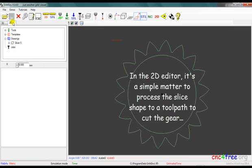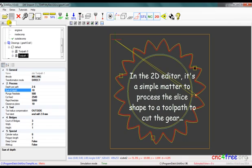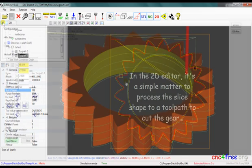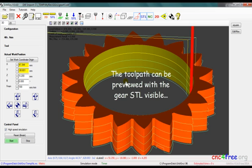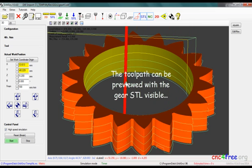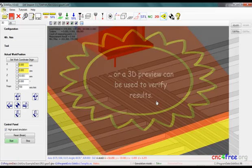In the 2D editor, it's a simple matter to process the slice shape to a toolpath to cut the gear. The toolpath can be previewed with a gear STL visible, or a 3D preview can be used to verify results.